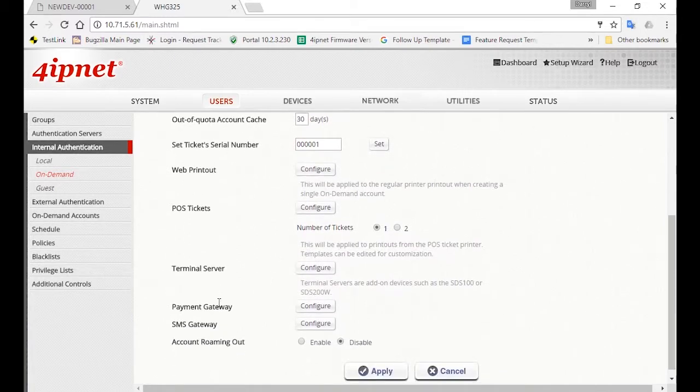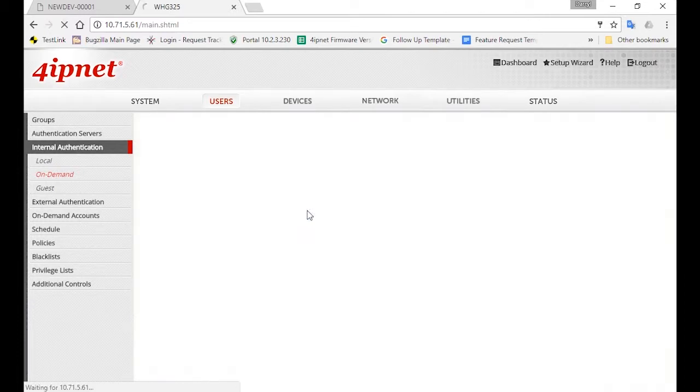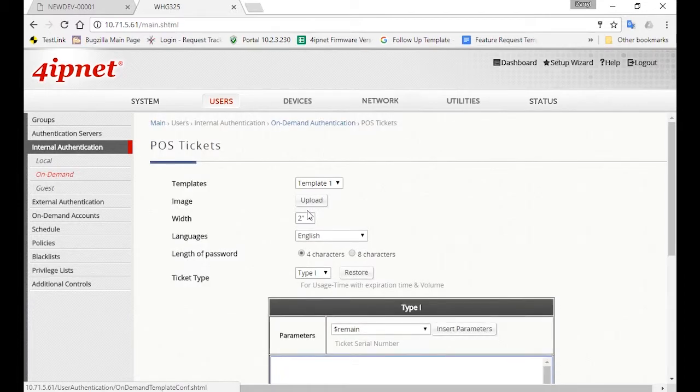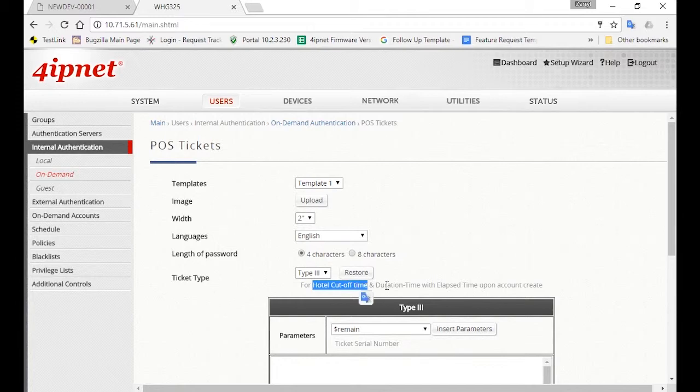Go back to On Demand and click on the Configure button next to POS Tickets. For Ticket Type, select Type 3, since this type is for hotel cutoff time, which is the plan type we've selected when we configured the billing plan.